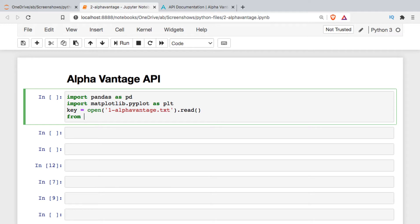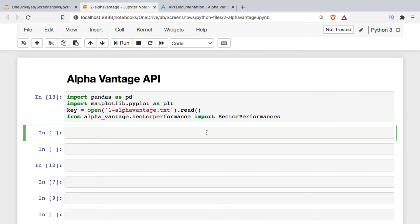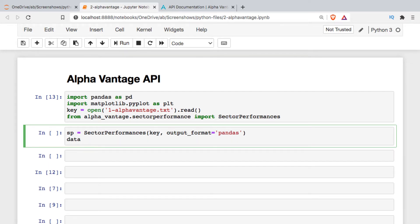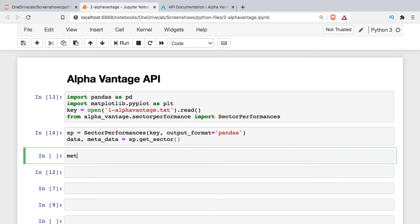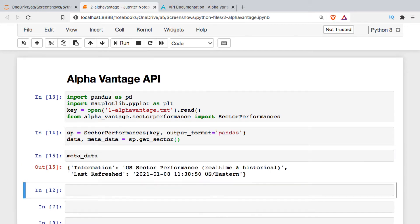To get started I'm going to import it. Once it's imported I'll make an object based on it, passing in my API key and asking for the output to be in pandas. Once you set up the object you can make the call. All Alpha Vantage API calls through the helper library have two components: a data component and a metadata component, so we have to unpack those things. It's just a simple get sector call.